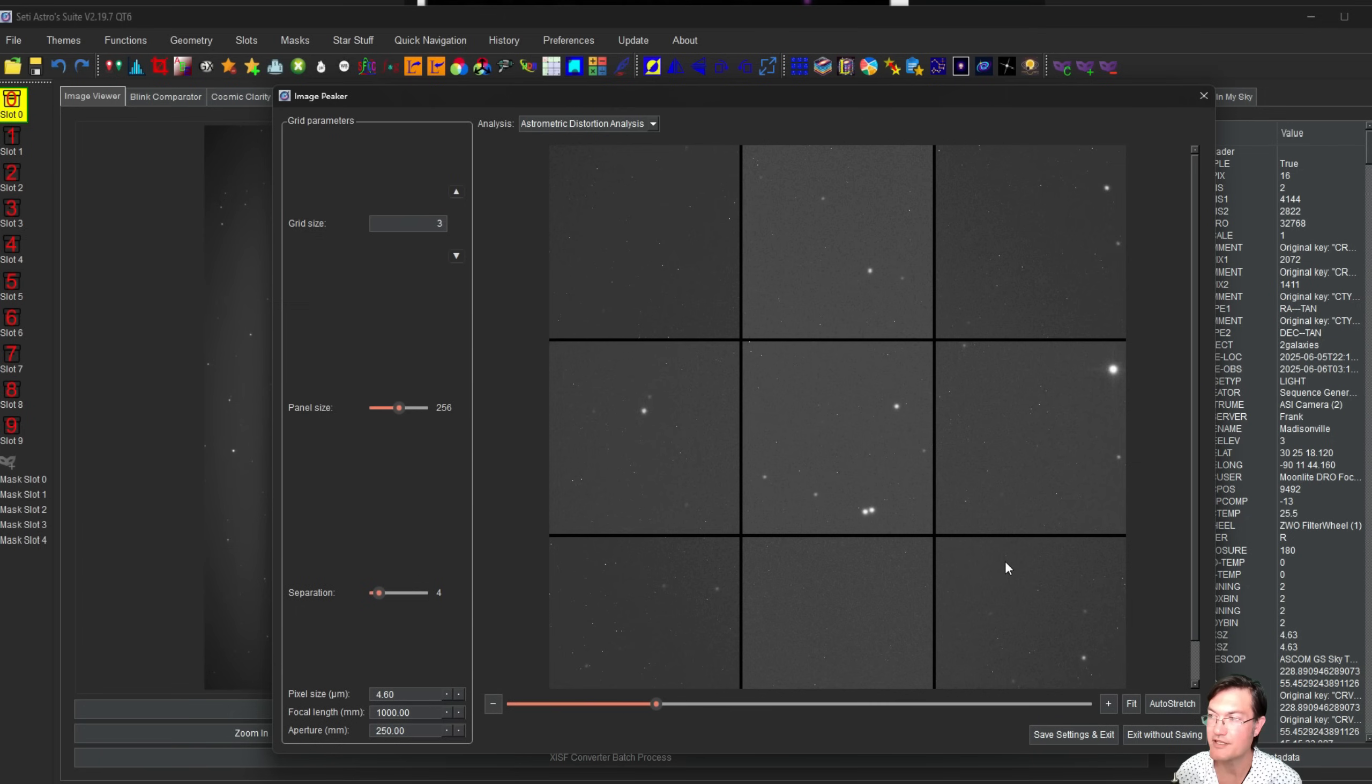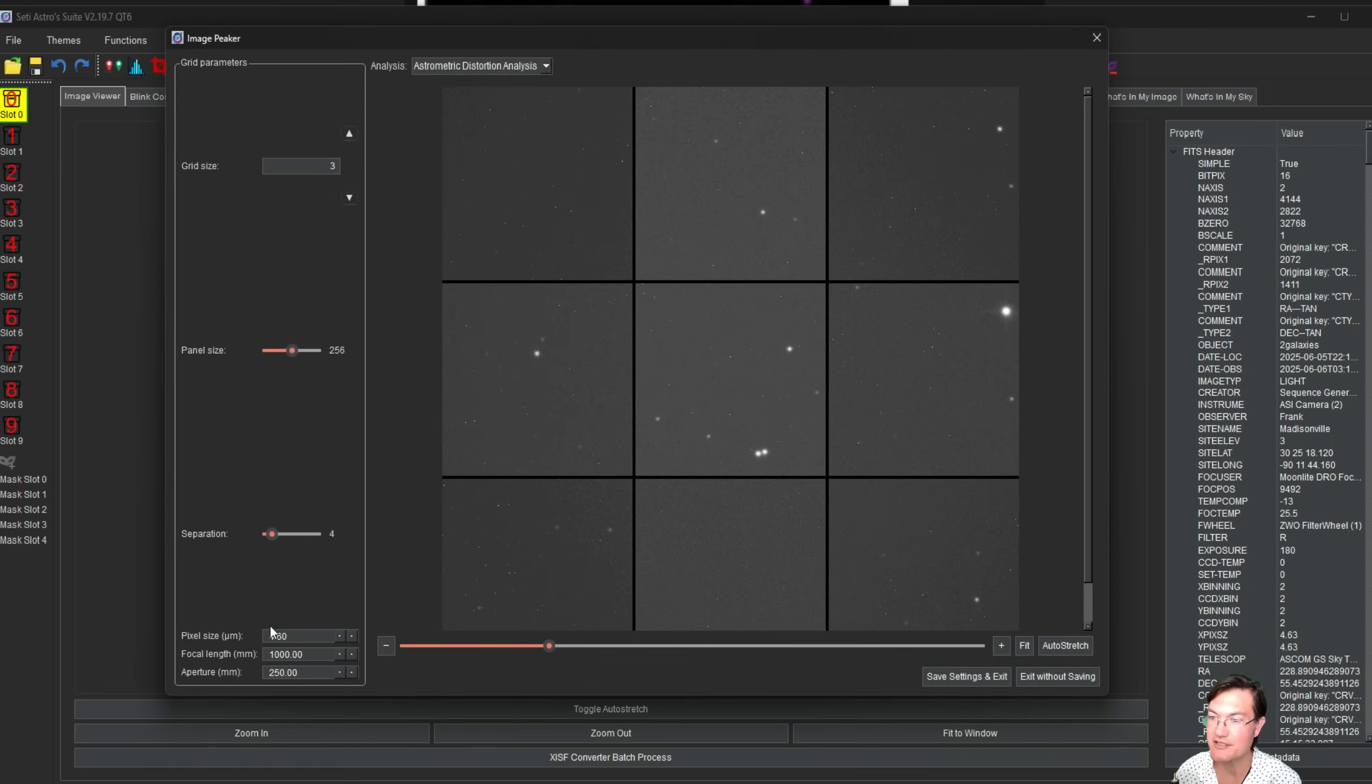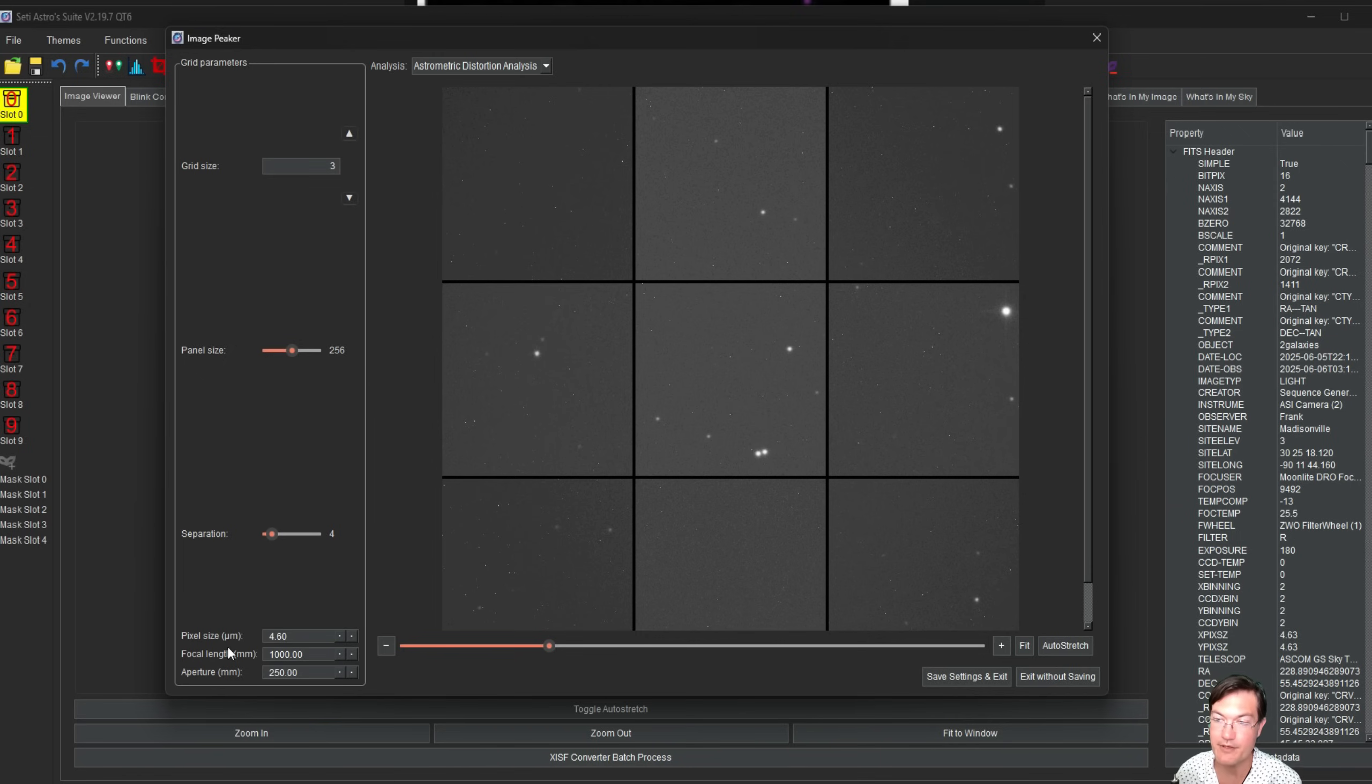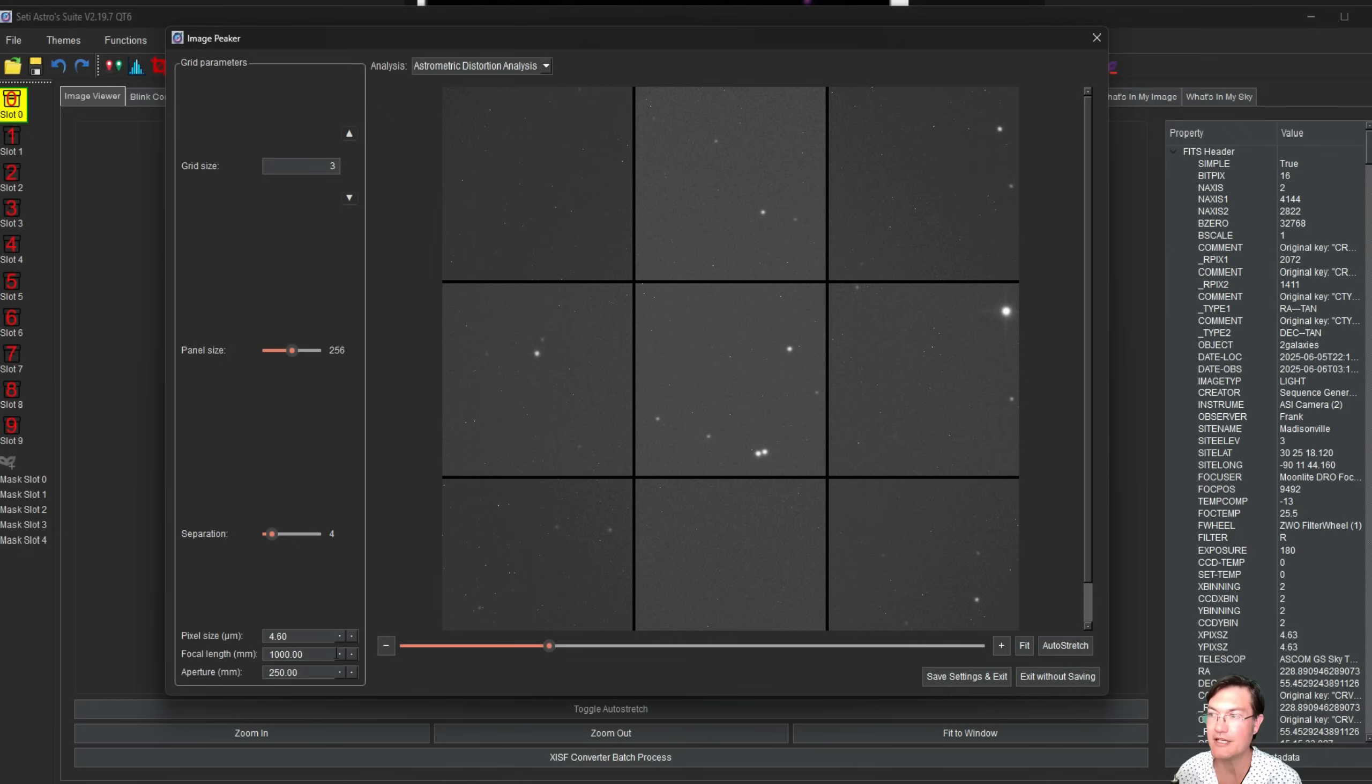One last thing I forgot to mention is after you put in your pixel size and your focal length and your aperture, be sure to click save settings and exit. Don't just hit the X because that's going to update these so the next time you open them you'll have your pixel size, focal length, aperture all already in there.